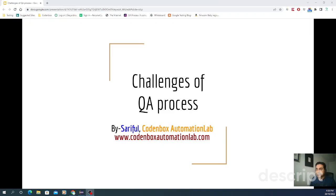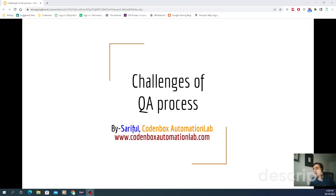I have a separate tutorial or video on the QA process. Please go through it — check below in the description, I have a link for that. Go through that and understand the high-level content about the QA process. Then assume that you know the QA process.